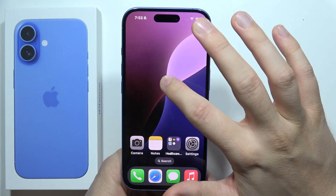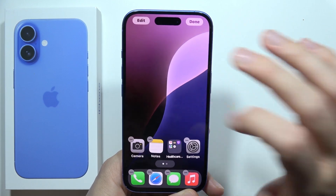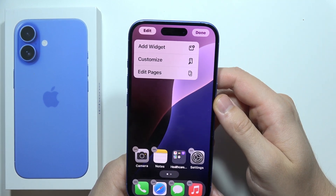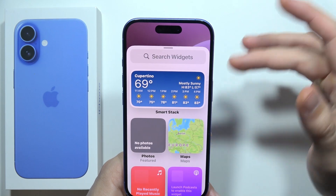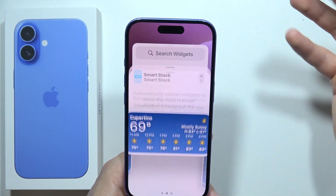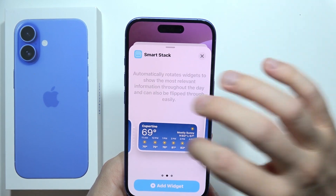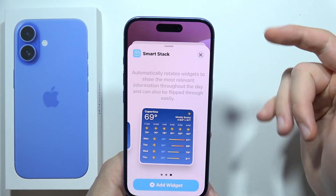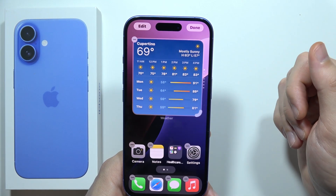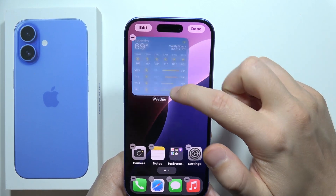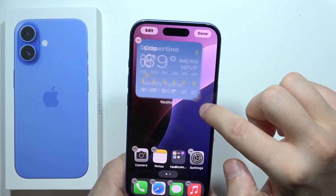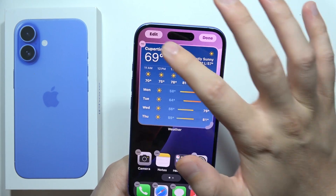Next, click and hold with your finger and tap Edit. Here you can add the widgets you want — for example, a larger weather widget. You can also resize widgets if you want, just like that.